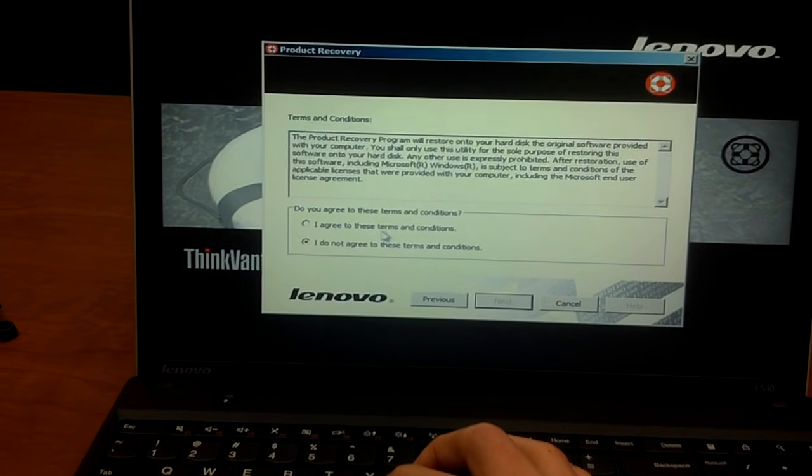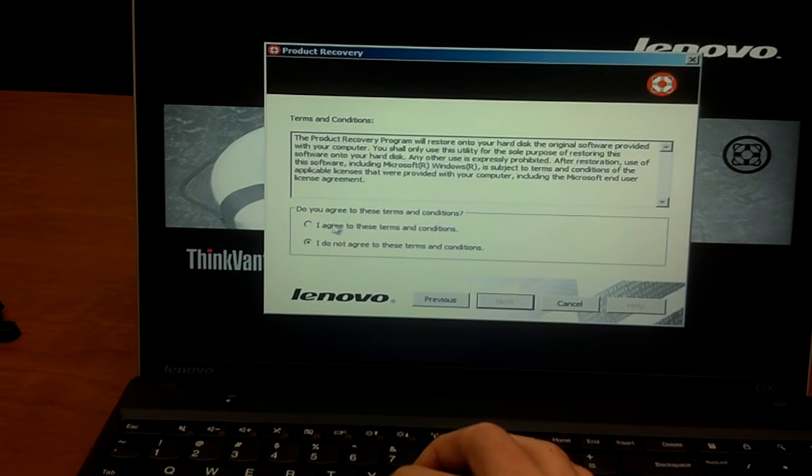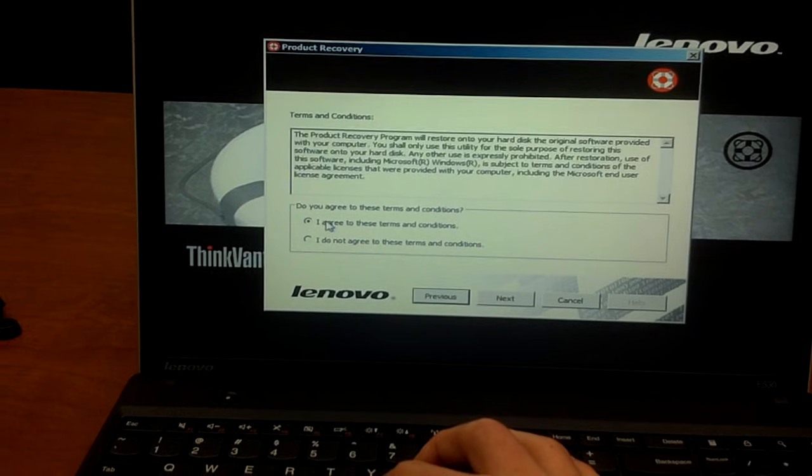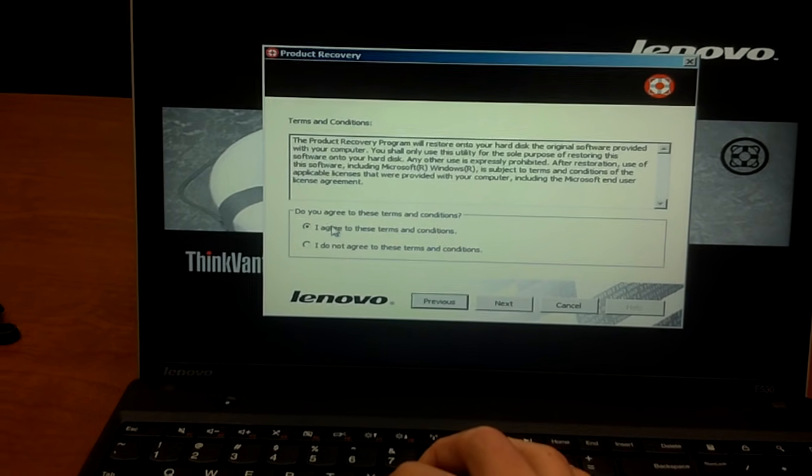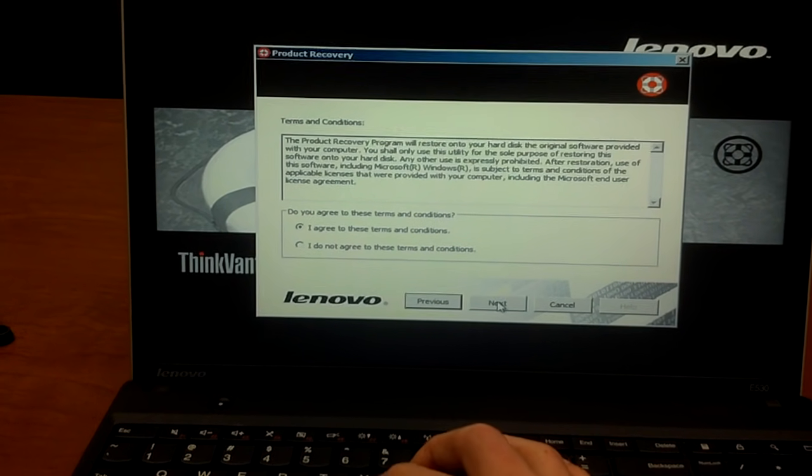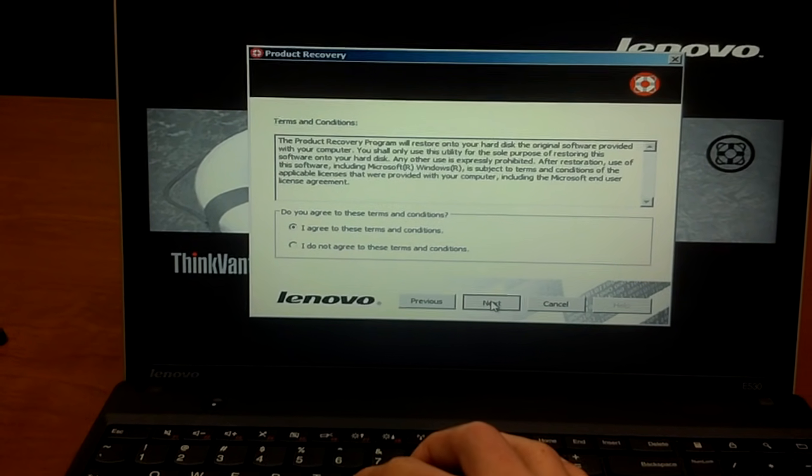And then it's just going to say it's going to basically restore all the software. Do you agree? Yes, we agree. We click Next.